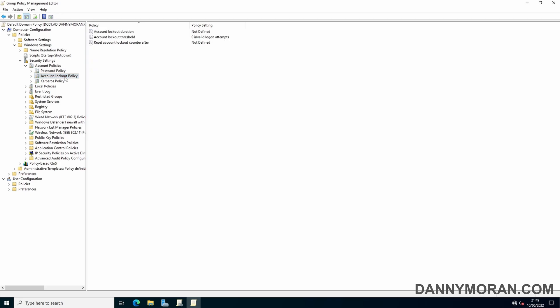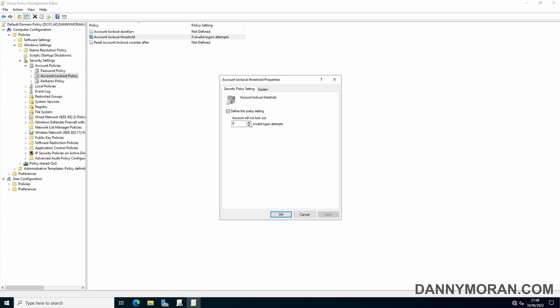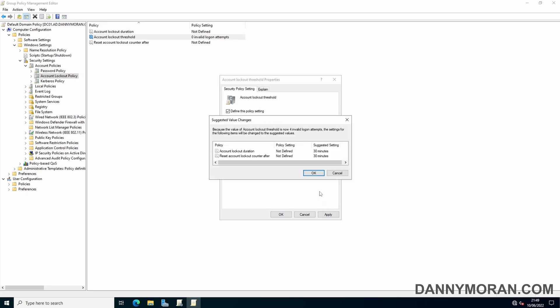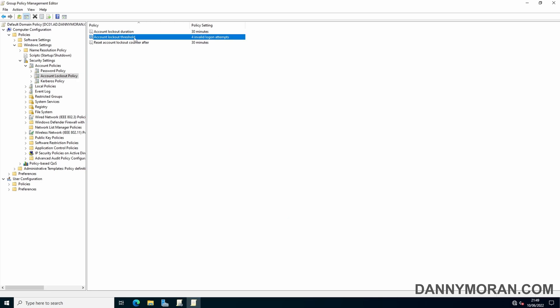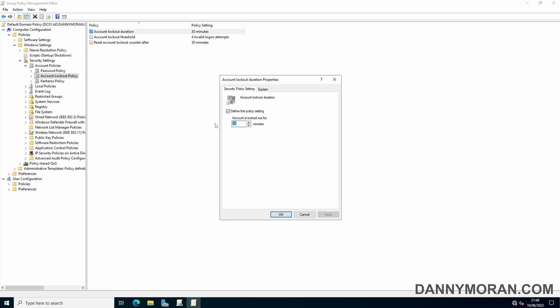The last ones to check are the Account Lockout Policy settings. By default, this is disabled, but you can enable an account lockout threshold. I generally set this to four, so if someone enters an incorrect password four times in a row, it locks their account for a duration of time. By default it locks for 30 minutes and then automatically unlocks. However, you can set it to zero so that an administrator has to manually unlock it. I generally just leave this as 30 minutes.